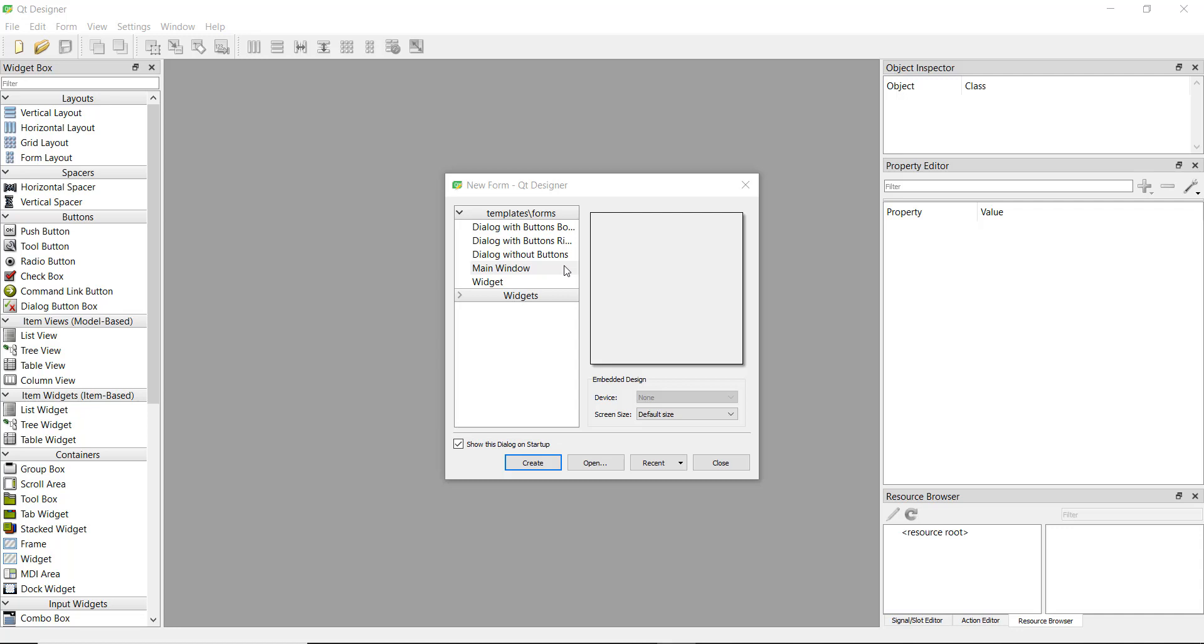You don't have to code buttons from scratch, which leaves more time to focus on the backend. For example, here I have Qt Designer open. You can see there are many options with default buttons, but we can create a simple window.